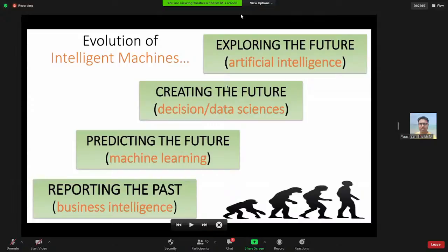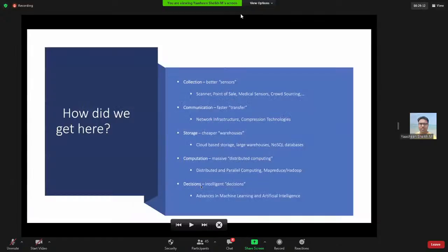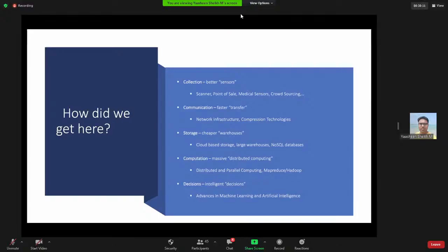How did we get here? We had better sensors — scanners, point-of-sale machines, medical sensors. Cloud processing mechanisms, communication and compression technologies helped us communicate faster. For storage, we moved to cloud storage and NoSQL databases. The typical way of storing data in table format in a relational database is called SQL, and you use SQL queries to retrieve data from tables.